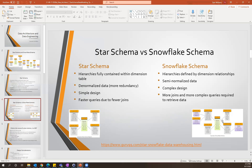The star schema is more denormalized and flatter, which does introduce more redundancy, but it allows for a much simpler design and generally has faster queries because you have fewer joins to get all the data points you need for reporting. Whereas the snowflake schema — it's still denormalized, but it introduces a little bit more normalization with dimension tables that branch off of your base dimension table. The design is more complex and queries in turn will be more complex because you need to do more joins.